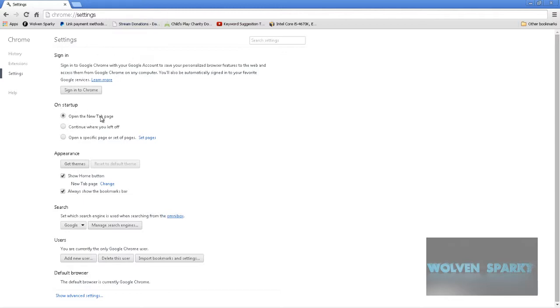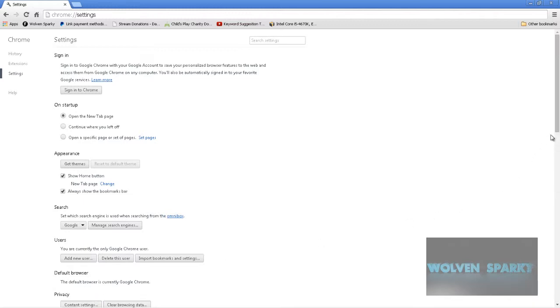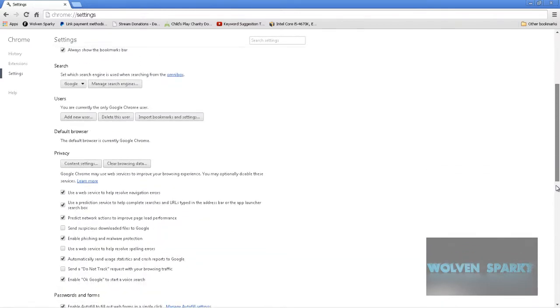Now what you're going to see is a bunch of settings here, but what you're really going to want to do is just hit show advanced settings, which is at the very bottom in the beginning. Once you click it, a bunch of other stuff will pop up.